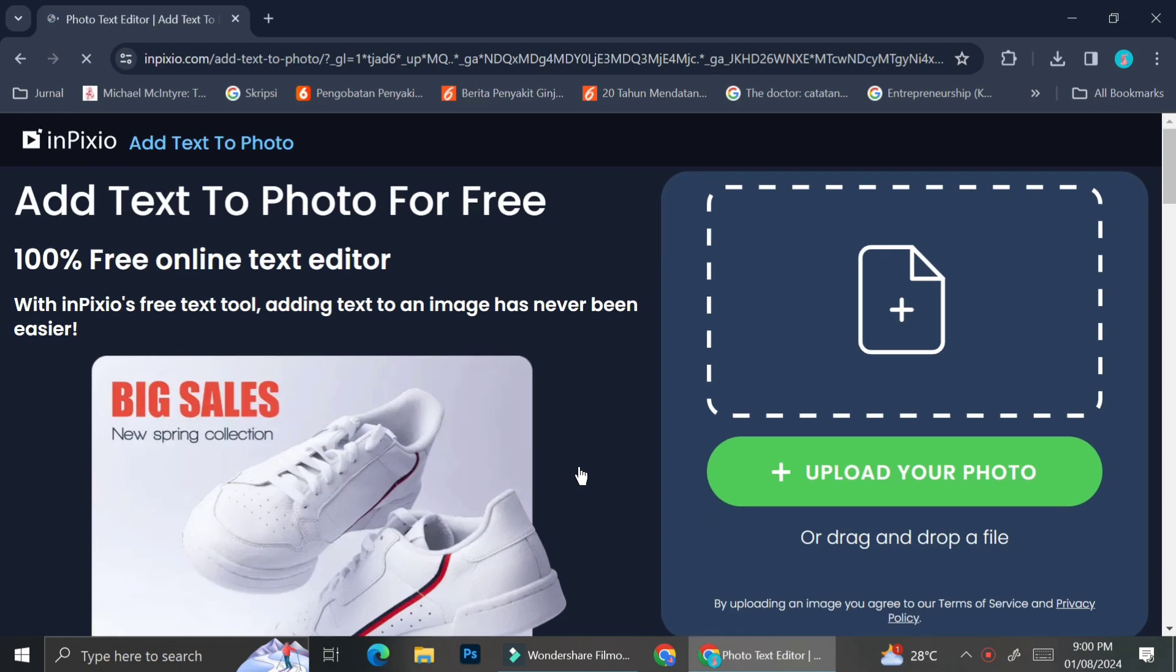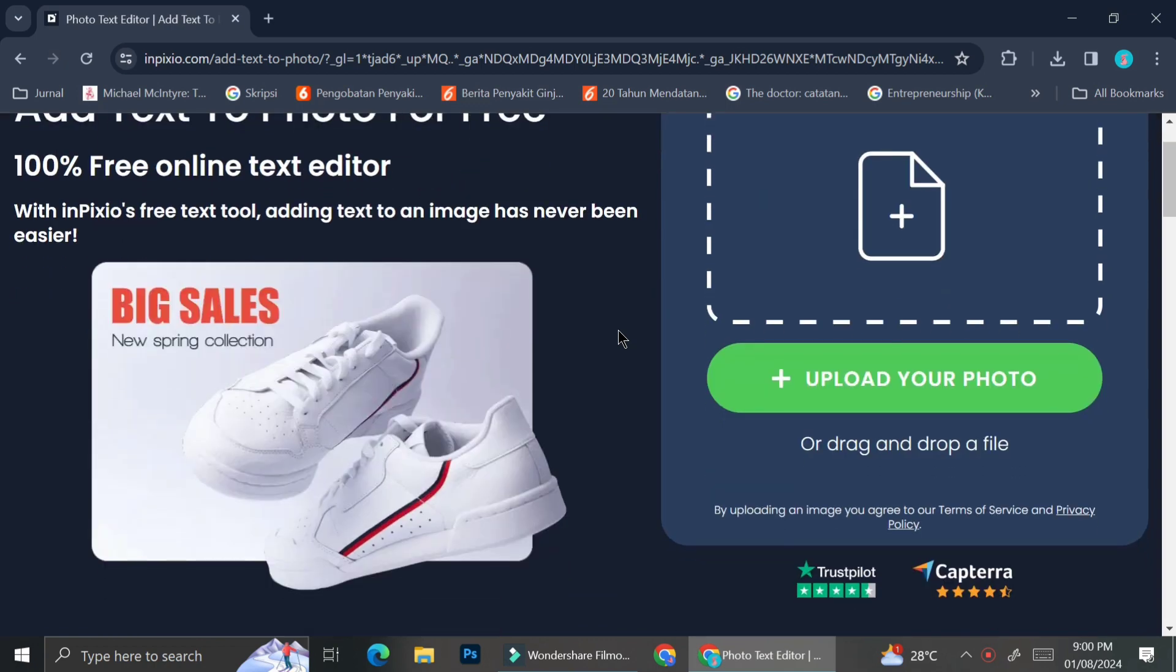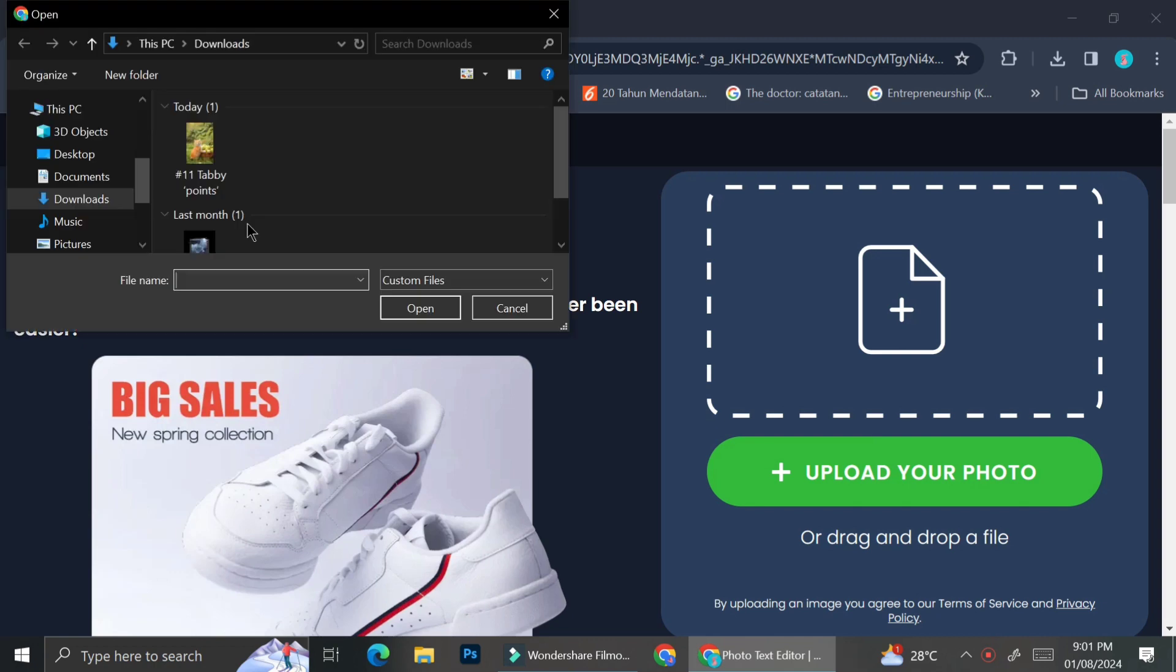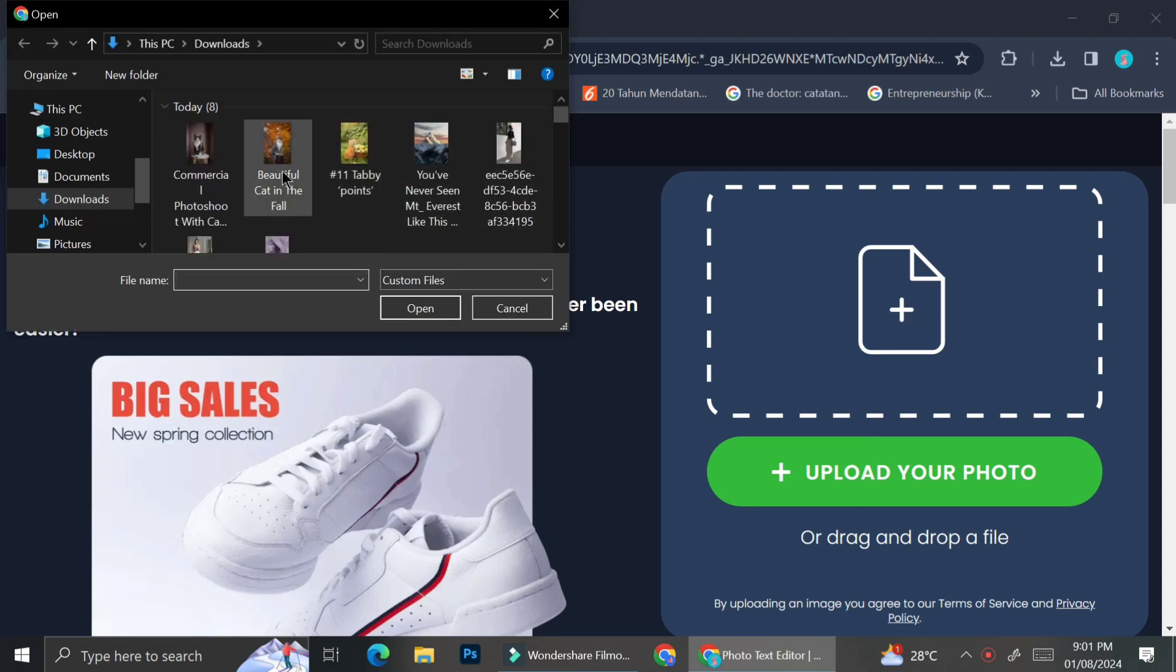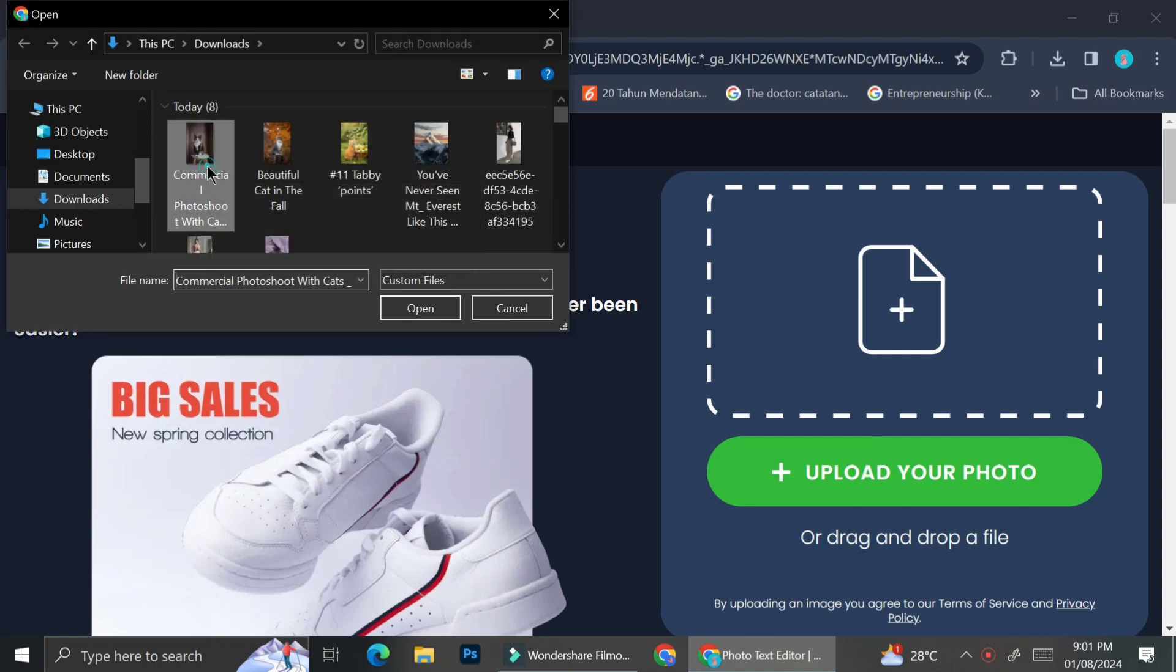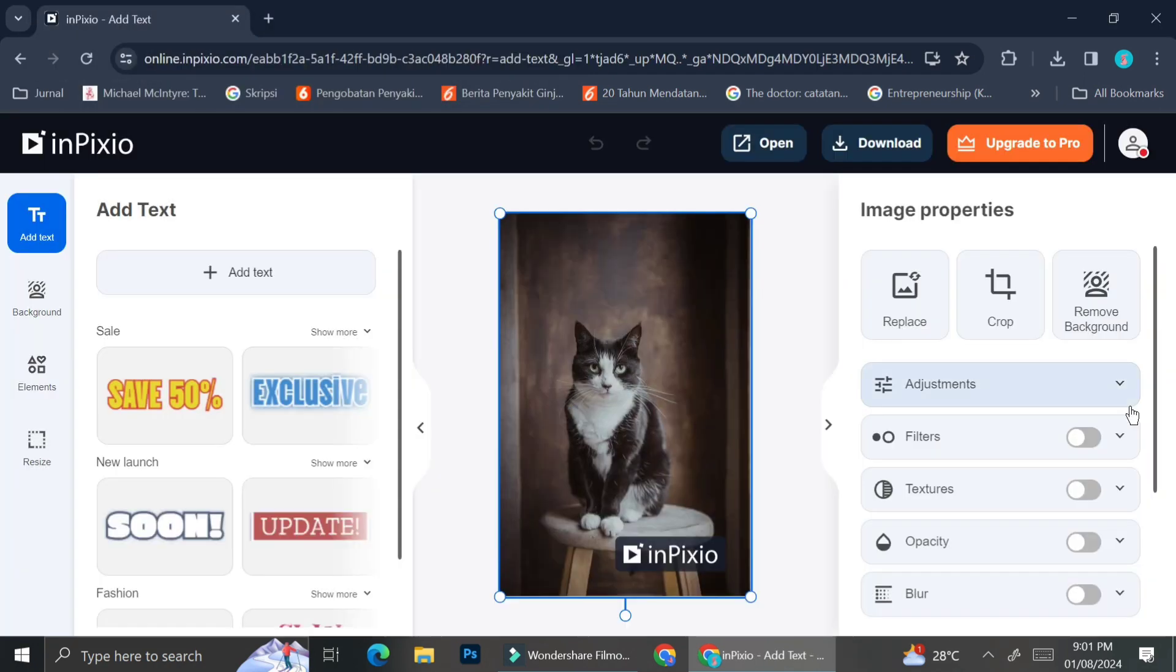And then after that you're going to have to upload your own picture, so you can go ahead and click on upload your photo or you can also drag and drop the pictures to this box over here. For this one I'm going to use a picture of a cat as my base picture and then I'm going to add some wording to it.